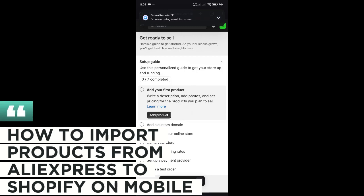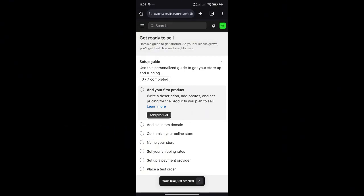How to import products from Aliexpress to Shopify on mobile. Hello guys and welcome back to today's video. In today's video, we will be showing you how you will be able to import products through Shopify mobile.